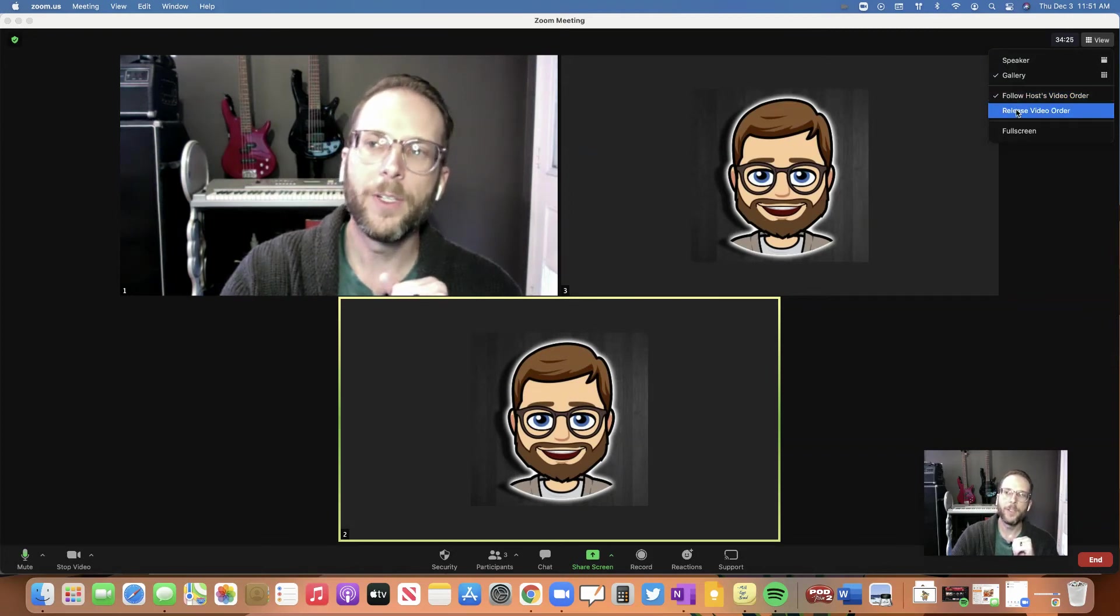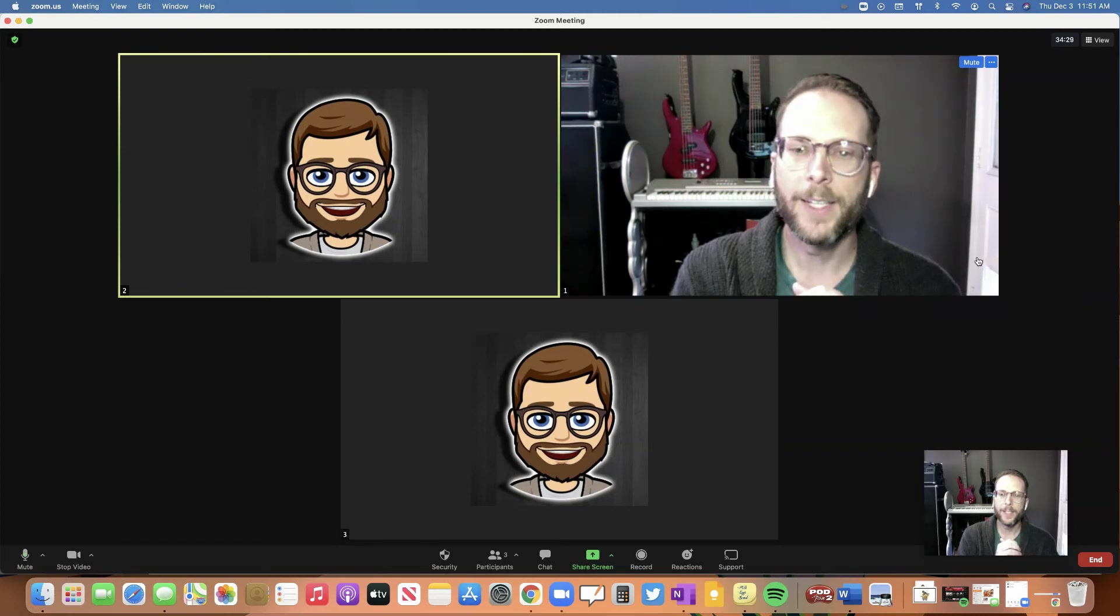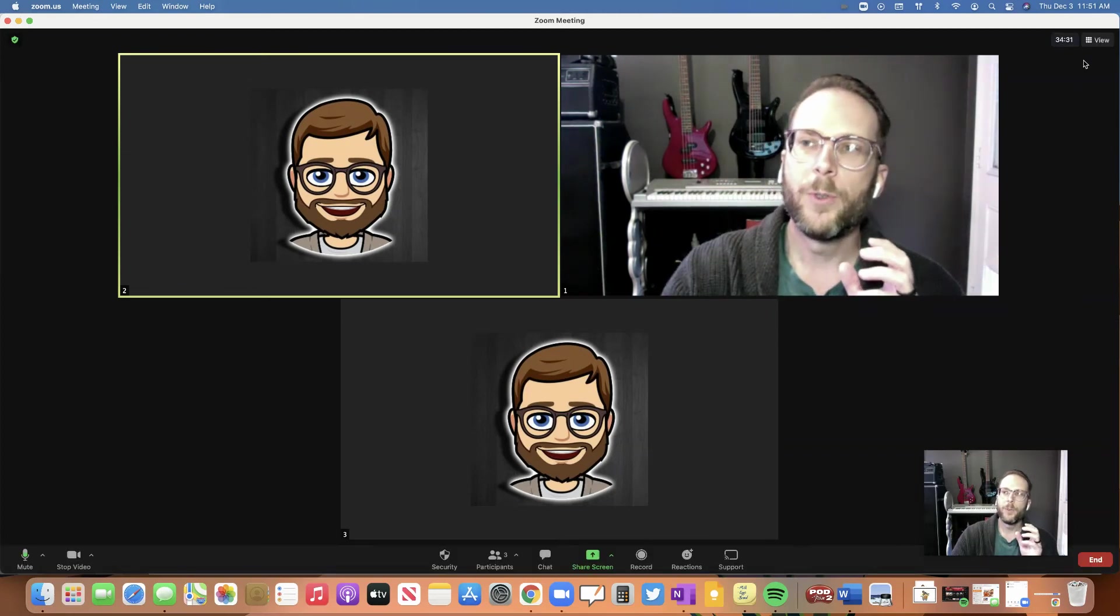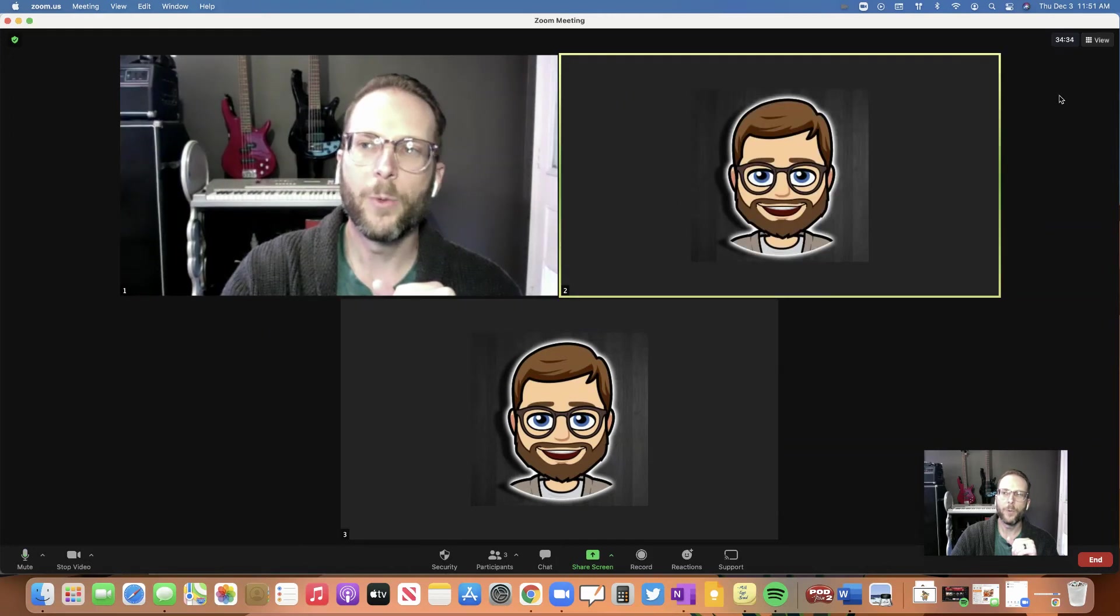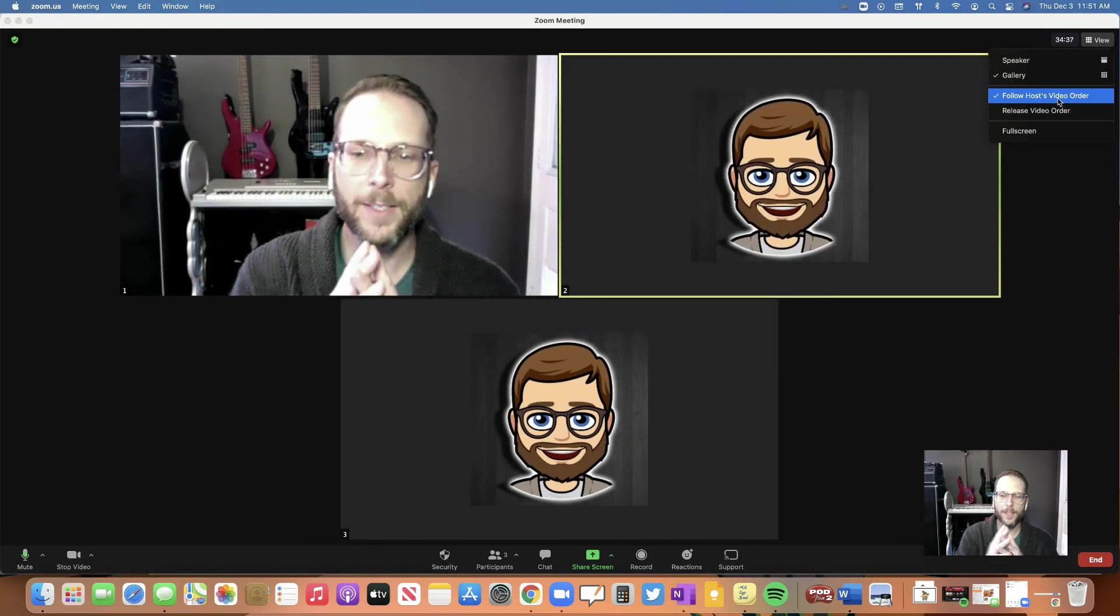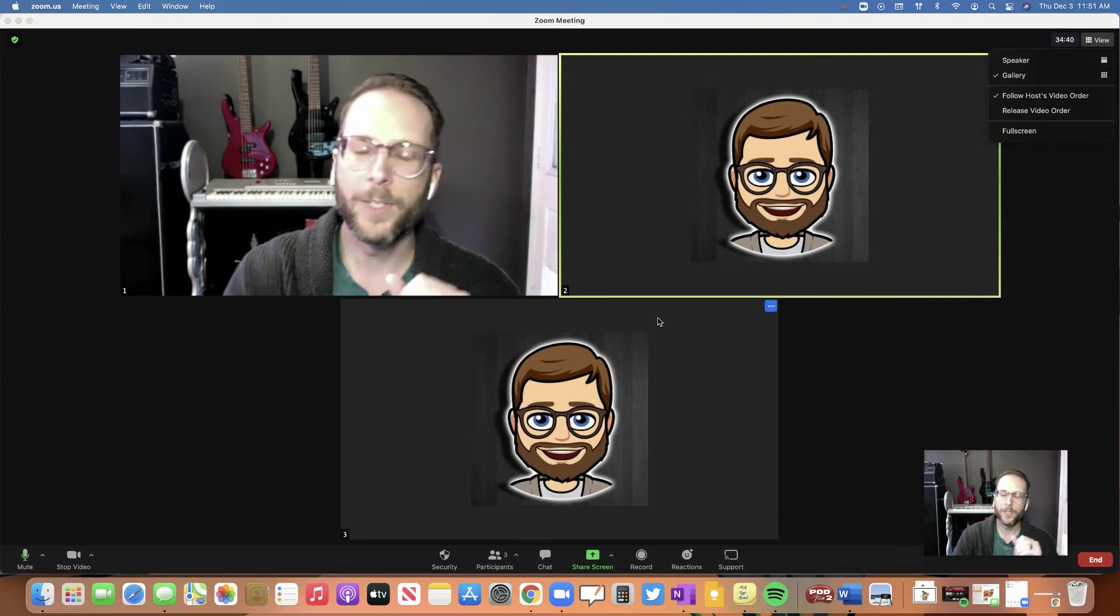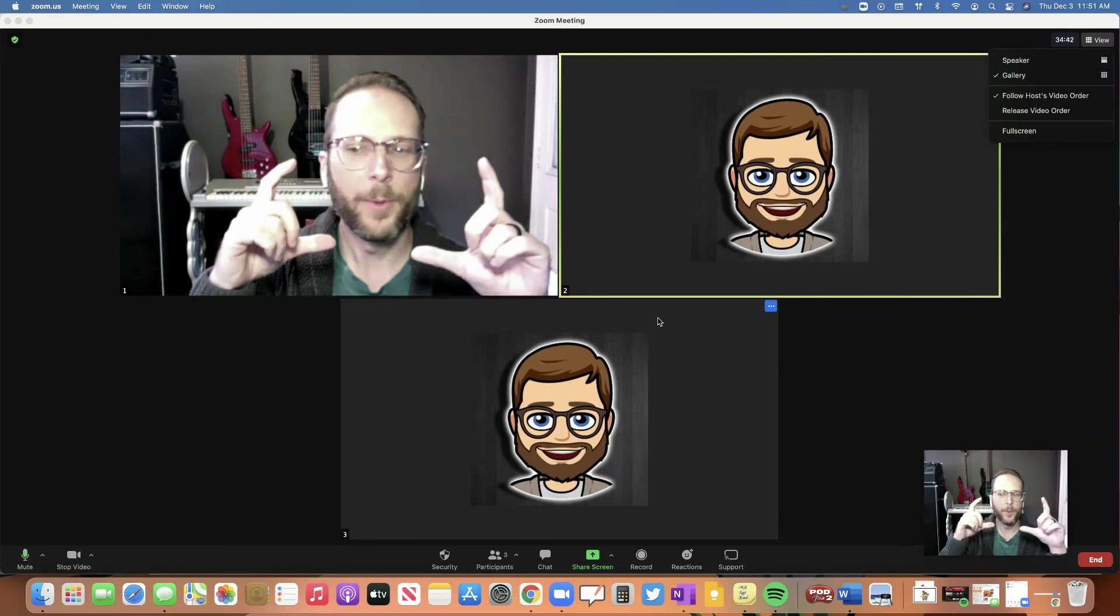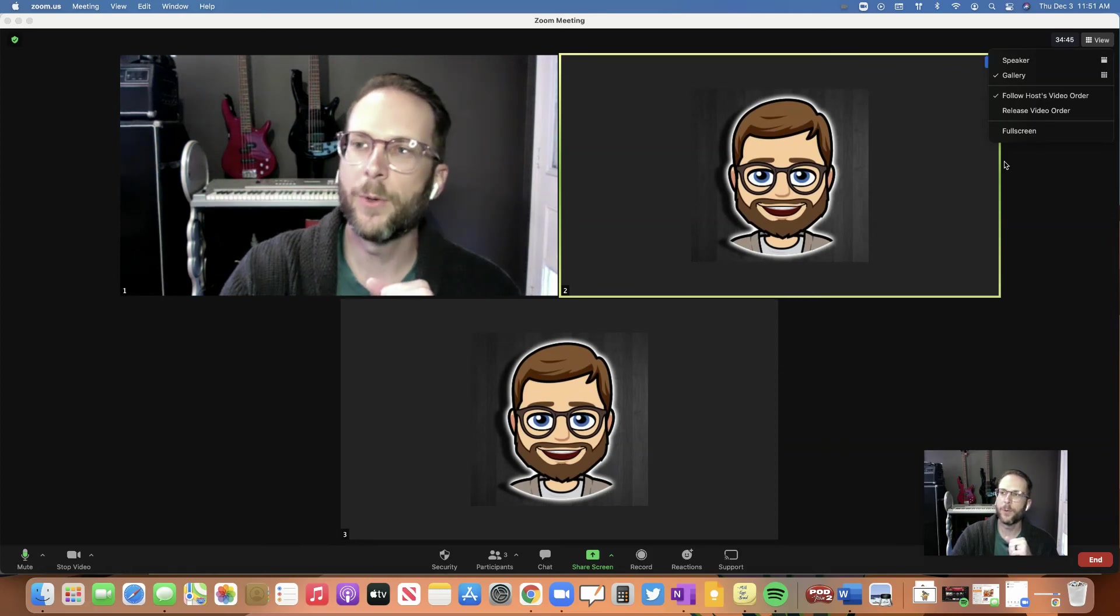Then you could release video order and release it back to default. If you do force everyone to look at the way you do and you force it that way, if they try to move it around on their screen, they're not going to be able to. It'll give them a message saying kind of like your host blocked the order.